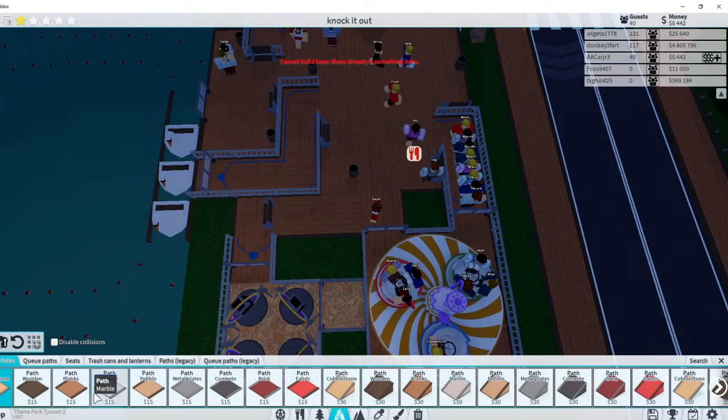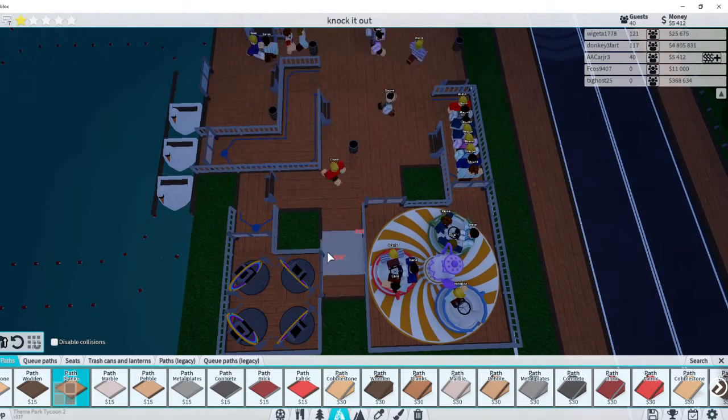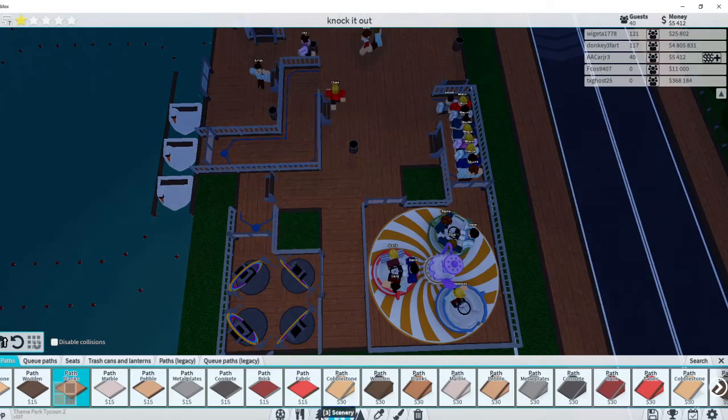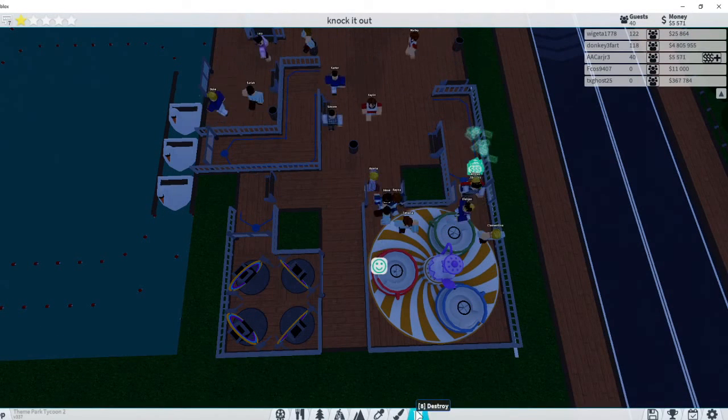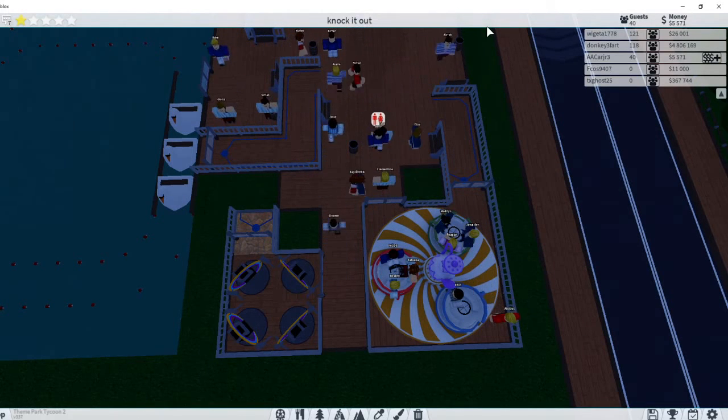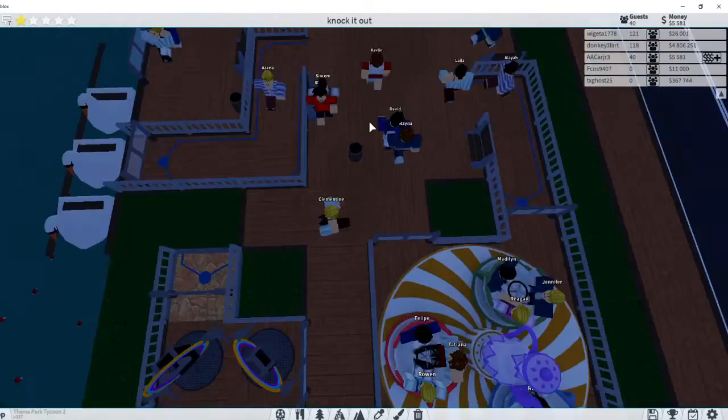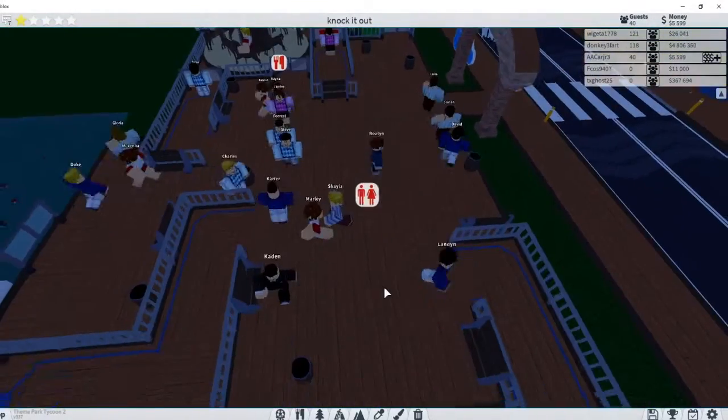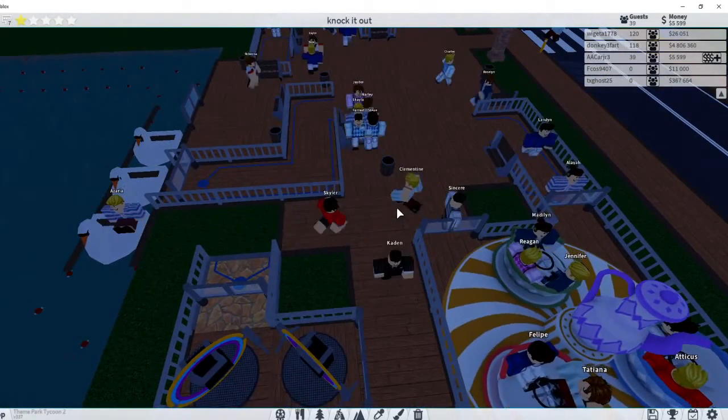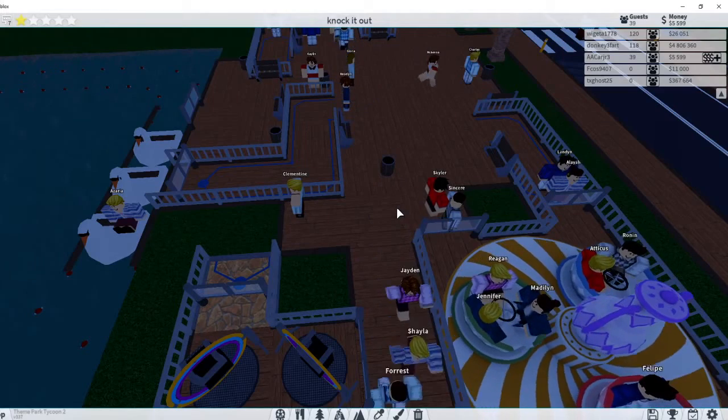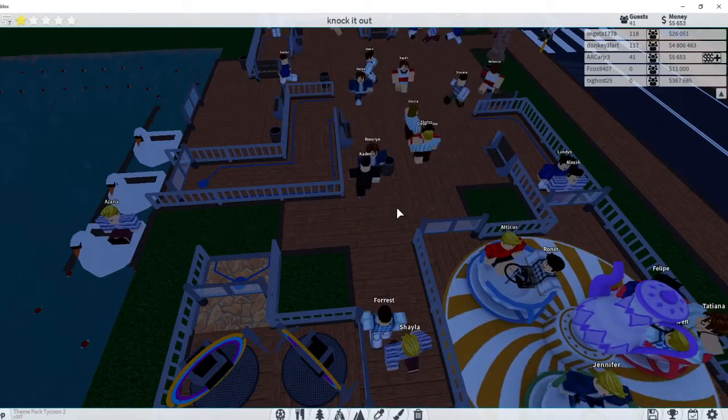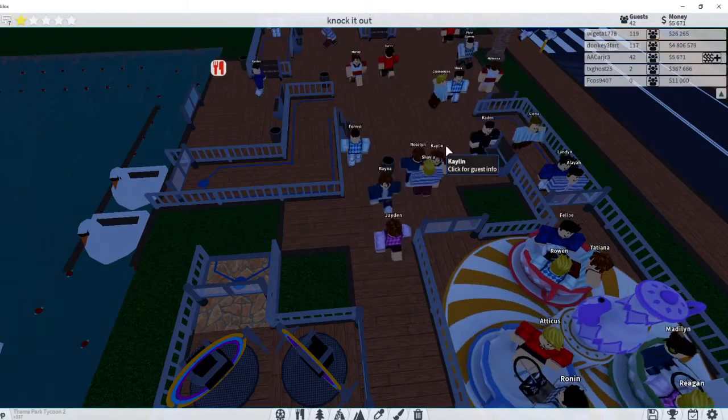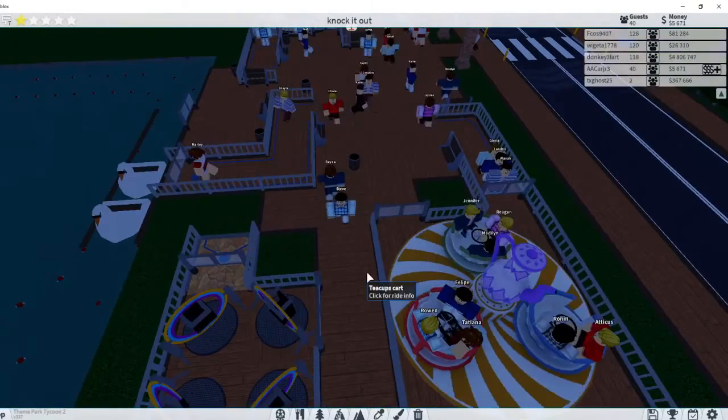Then what I'm gonna do, I'm gonna add some benches right there. And then I'm actually gonna do this bench. Also guys, you're also gonna want to put trash cans. Because eventually there's gonna be like these little gray dots. I don't have any. And they will technically make your park rating grow slower. So you're gonna want to put trash cans and benches, because they get tired and they will sit.